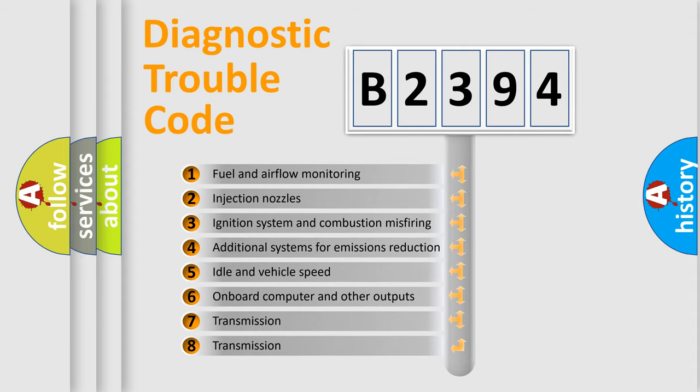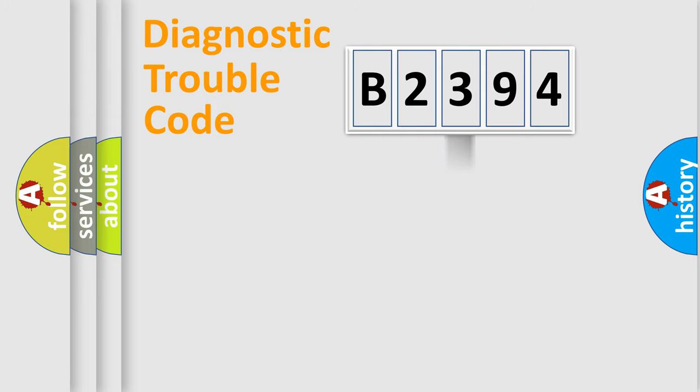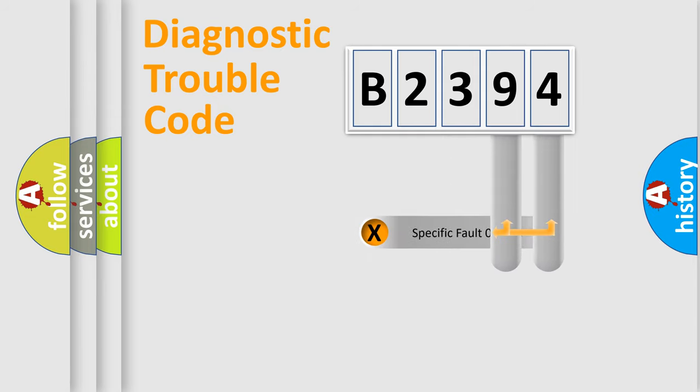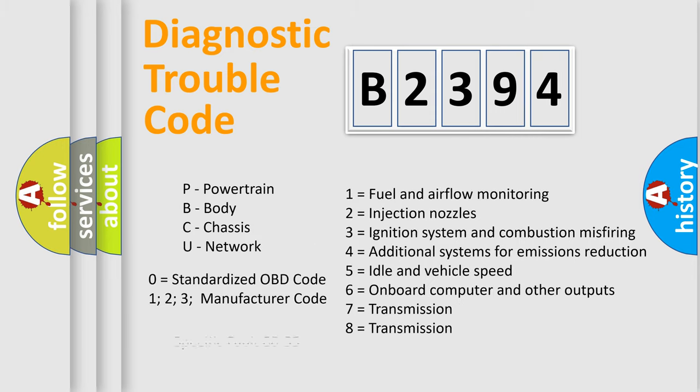The third character specifies a subset of errors. The distribution shown is valid only for the standardized DTC code. Only the last two characters define the specific fault of the group. Let's not forget that such a division is valid only if the other character code is expressed by the number zero.